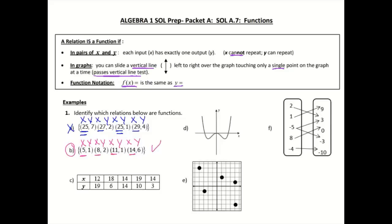If I look at letter c, I have my x values — this one is in a table, so my x values are here and my y values are here. I'm only looking at my x values, so I have 12, 18, 14, 19, and 14. I see here I have a repeating 14, so that one cannot be a function.